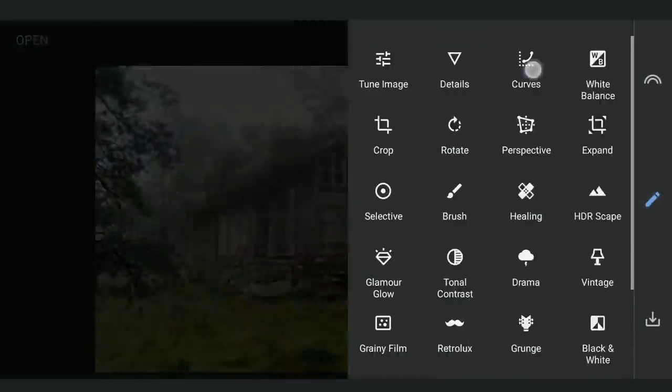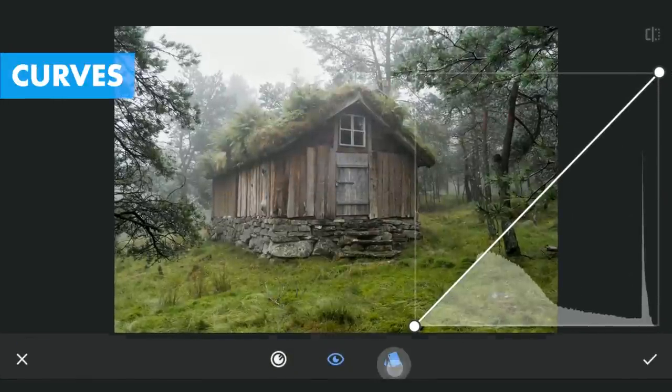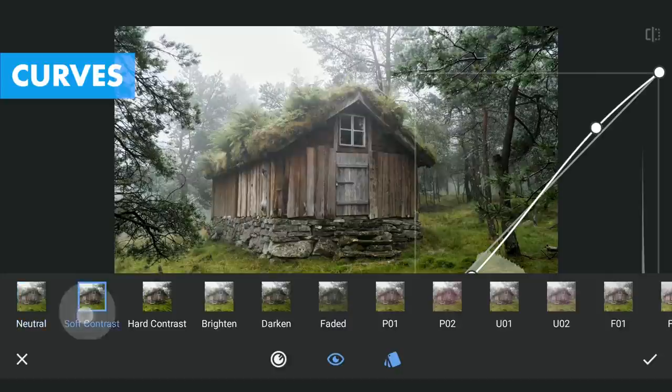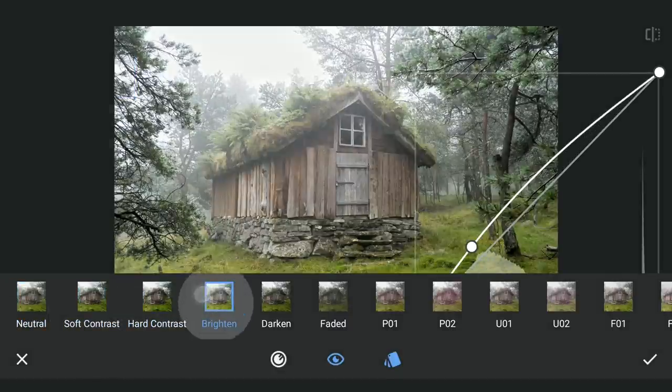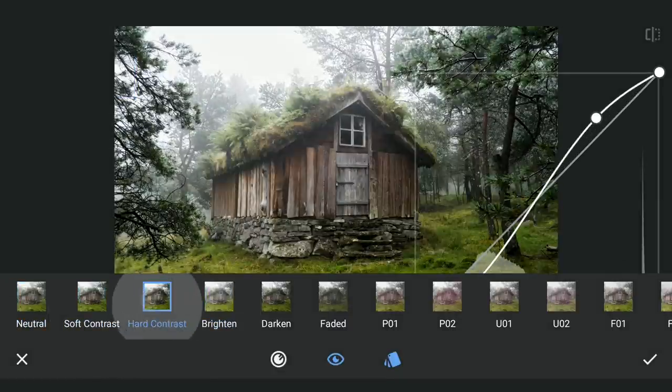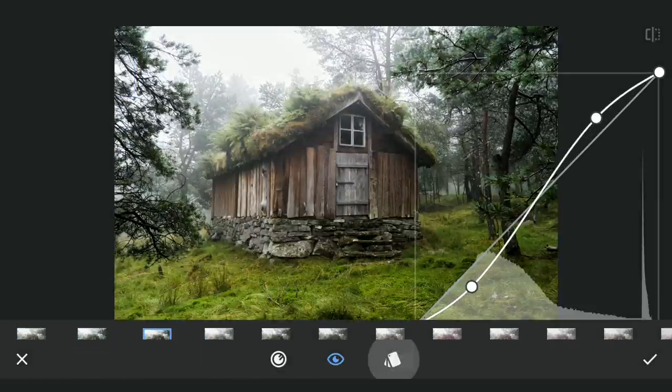Next with the Curves tool, I am gonna try applying some contrast. Hot Contrast preset is more suitable for the look I am going.